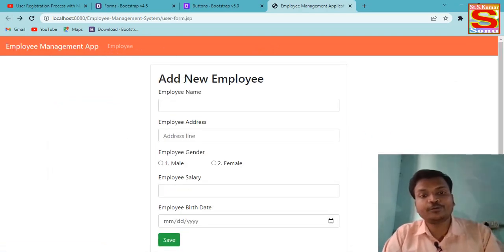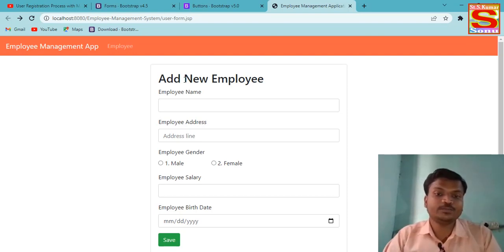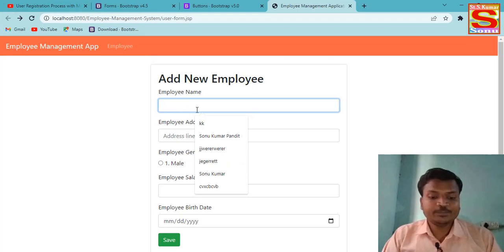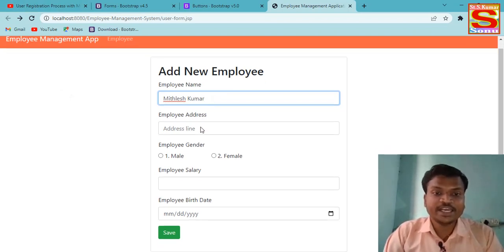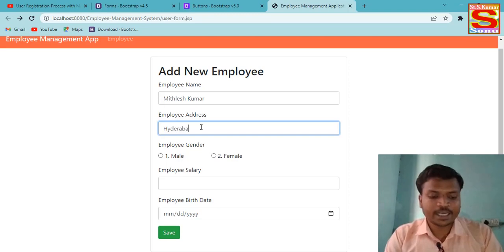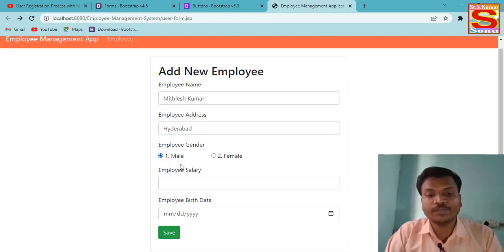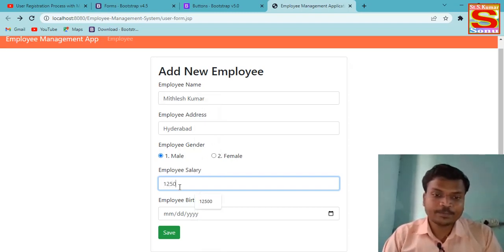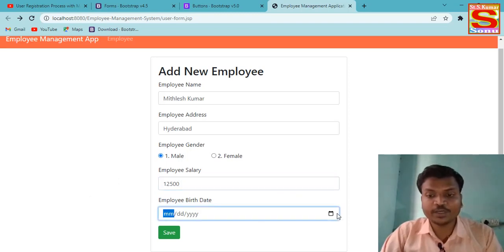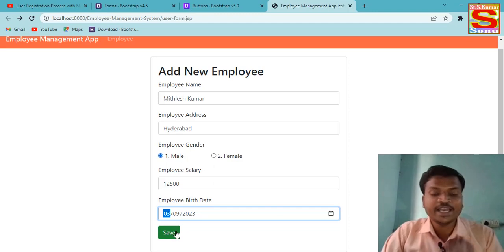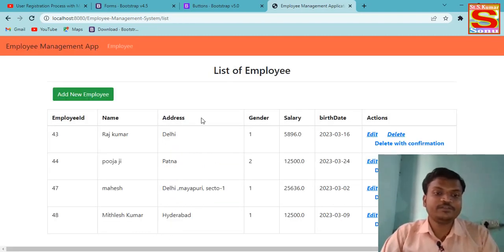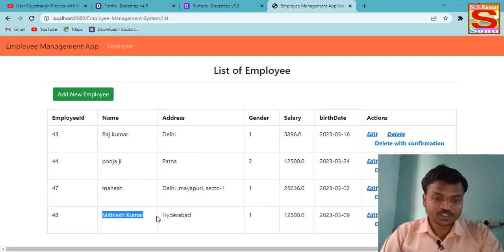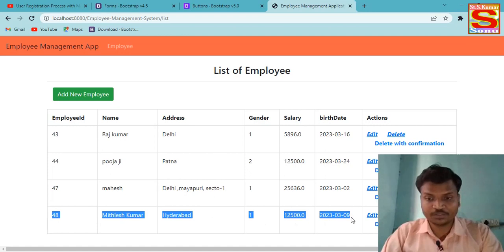First of all, I have to register — add a new employee. Let's add a new employee. I'll enter an employee name: suppose my employee name is 'Mikhlas'. This is a new employee. The address is Hyderabad. Gender is Male. Employee salary — let's say 12,500. We select a date of birth according to our choice, and after filling all the fields, we submit the form. You can see that my data is inserted into the database.